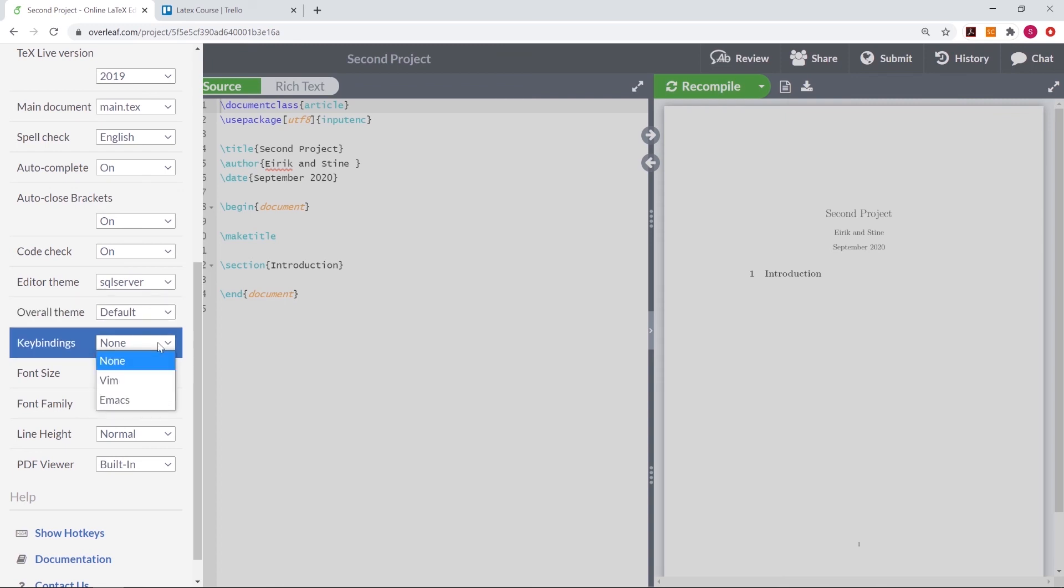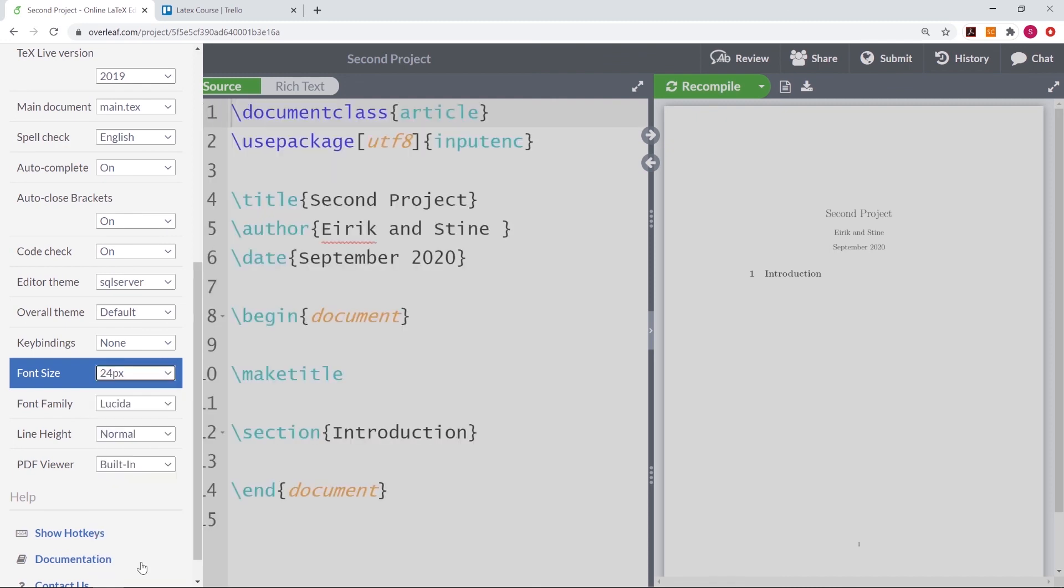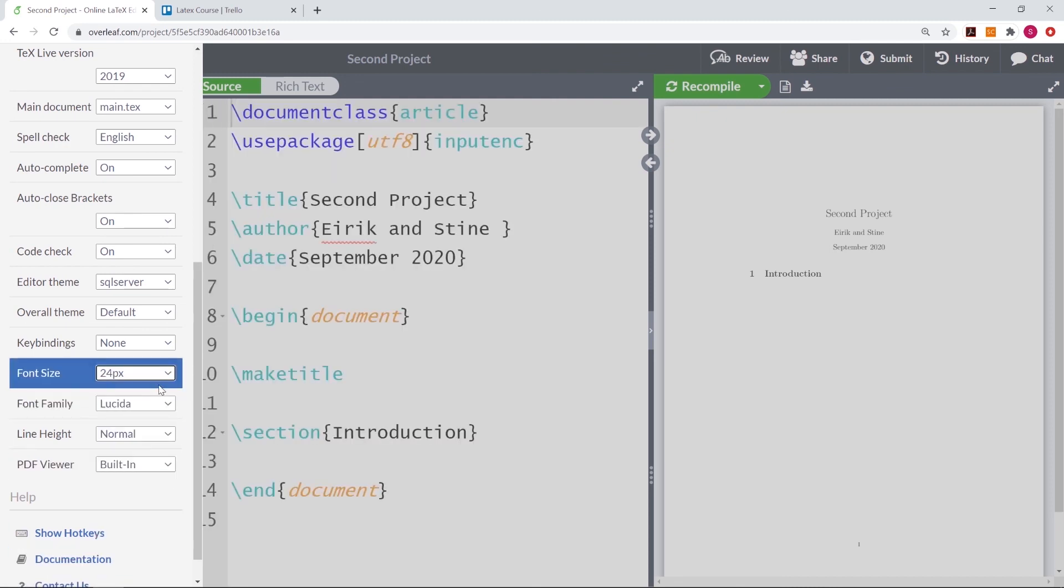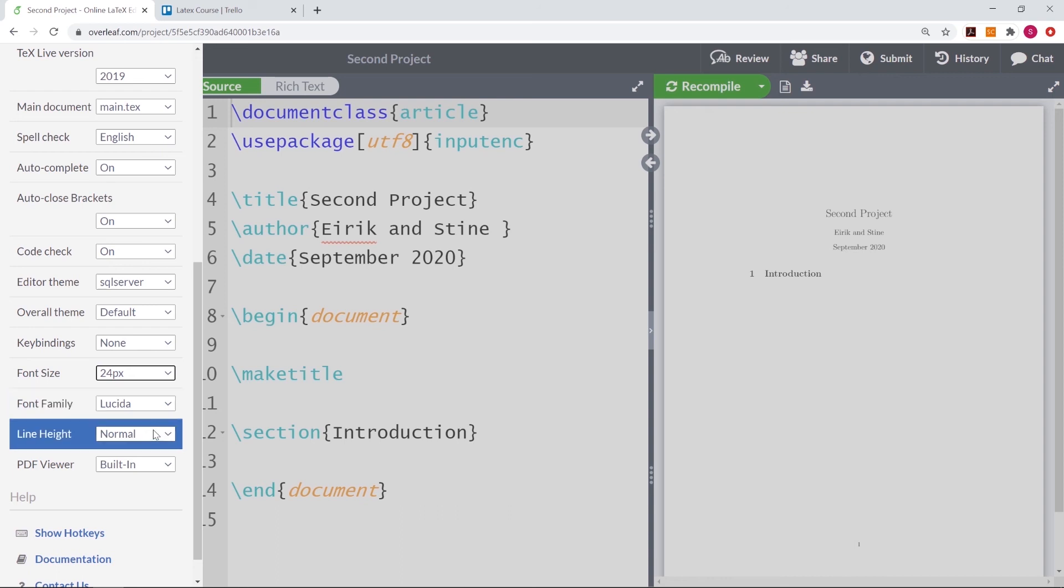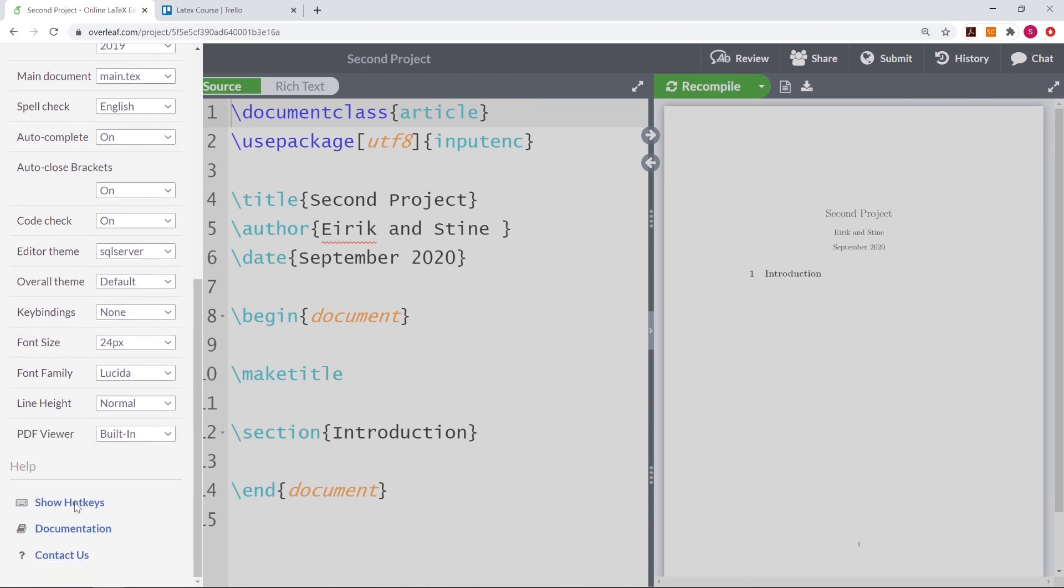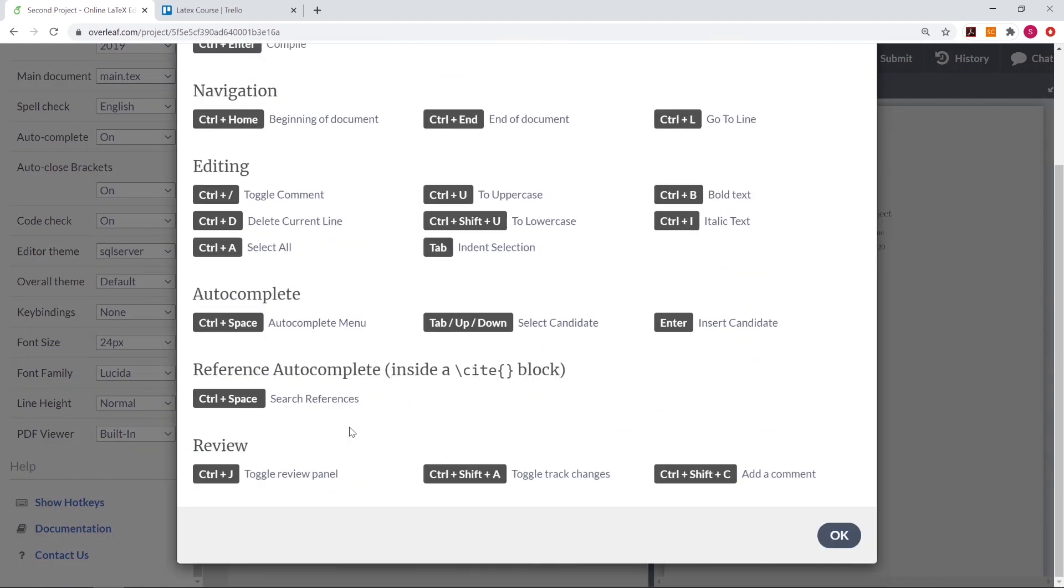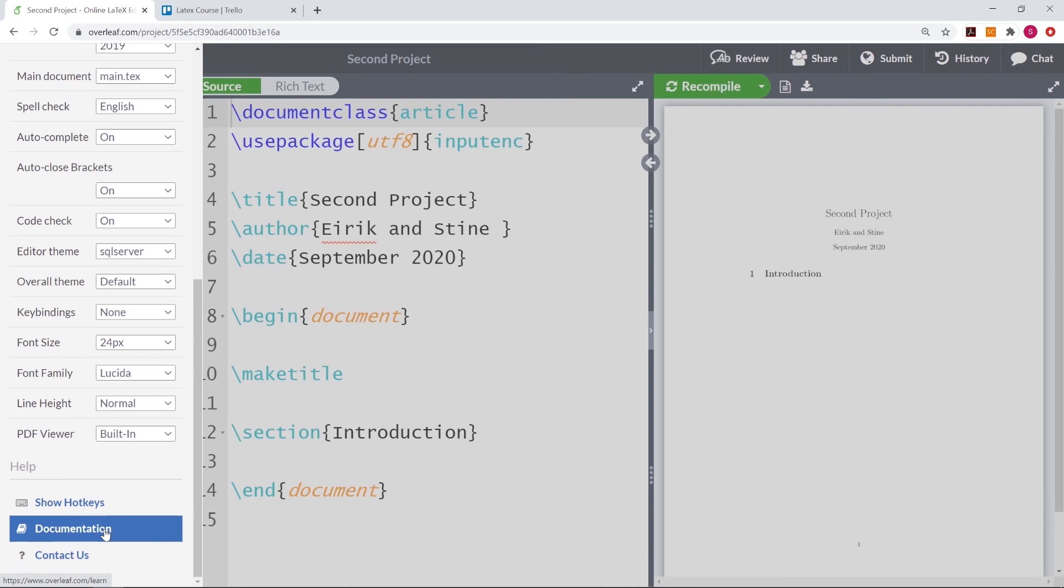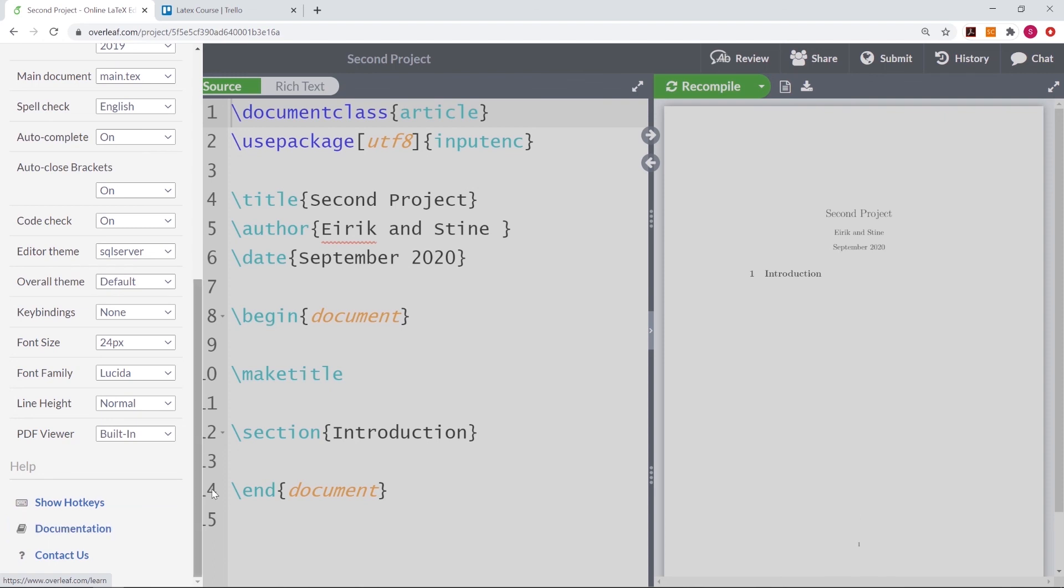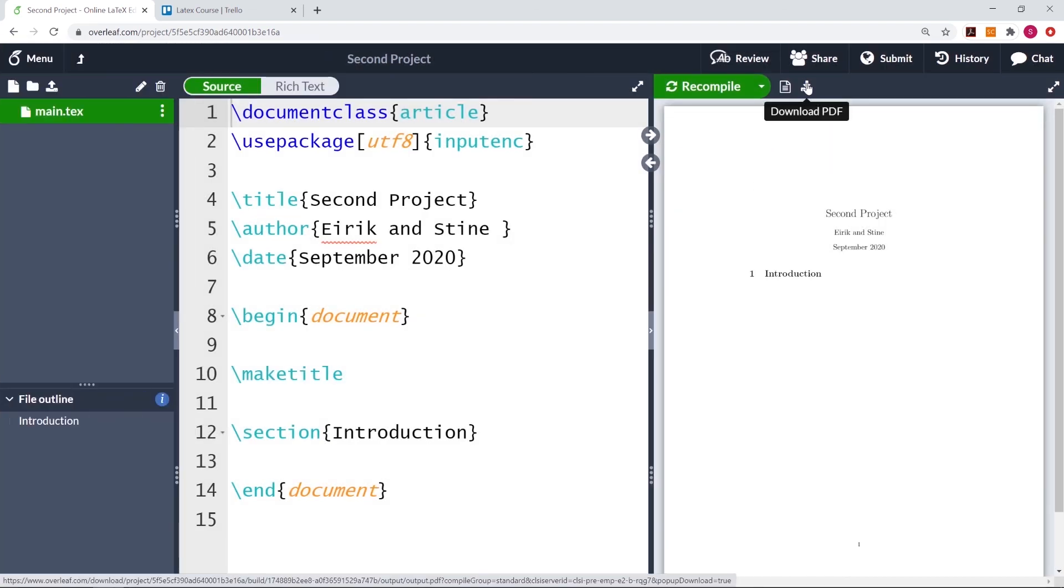We can change the key bindings, so if you are writing in Vim or Emacs, you can do it here as well. We can change the font size, so let me just press 24 pixels. We can change the font family, the line height, or the PDF viewer from a built-in to a native one. In the end here, you can also see the hotkeys, so the shortcuts, here. And Overleaf also provides a lot of LaTeX documentation, which you can find by pressing this one. We can also download our PDF file by pressing here.